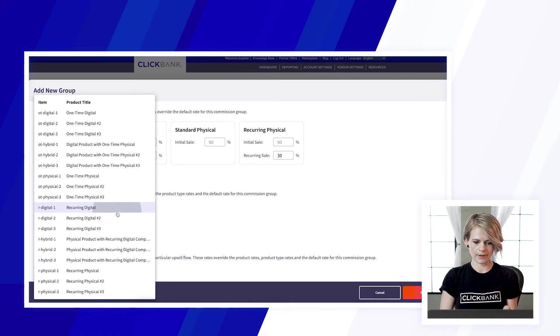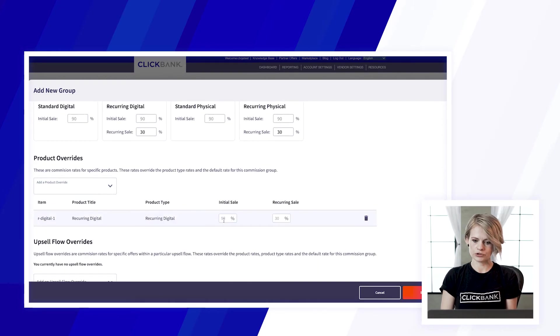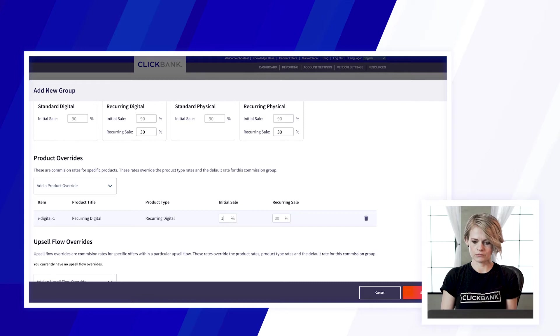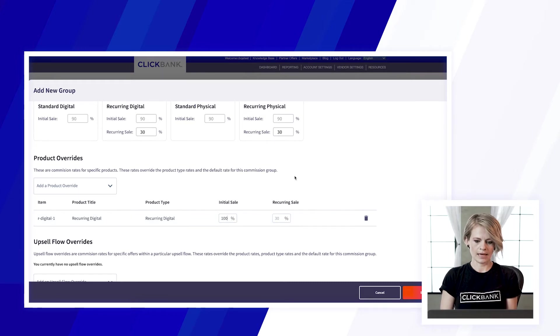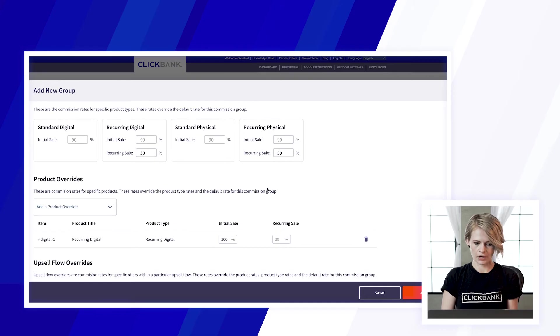So the cool thing about setting these rates is it will show you what the rate will be if you don't set it otherwise and you can customize that as you go.